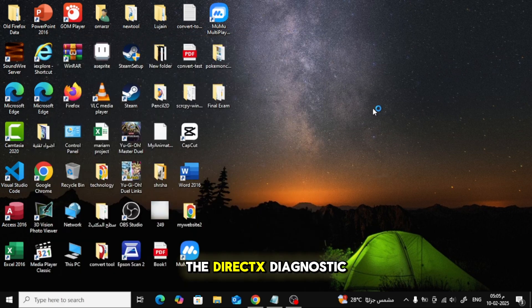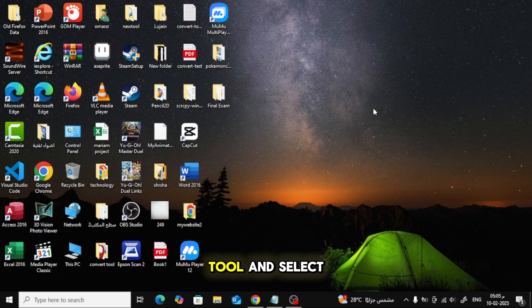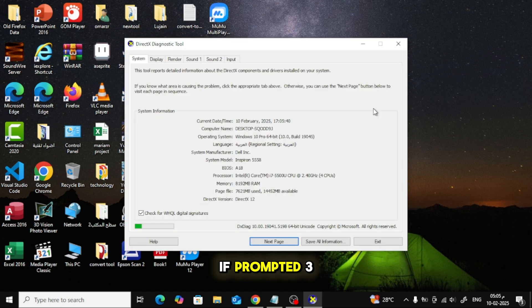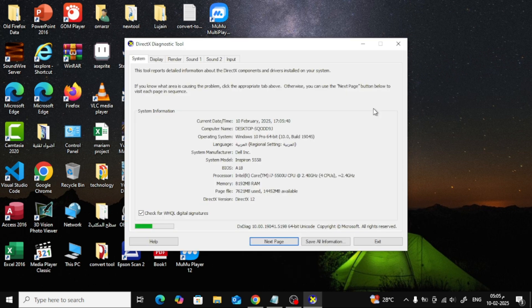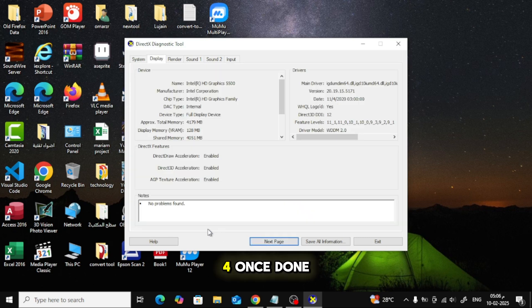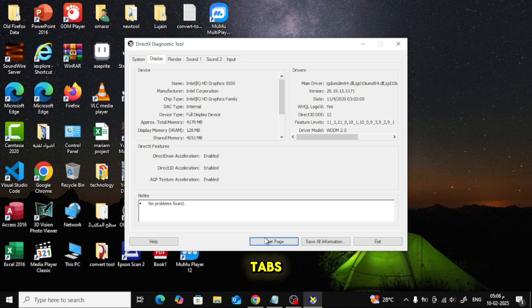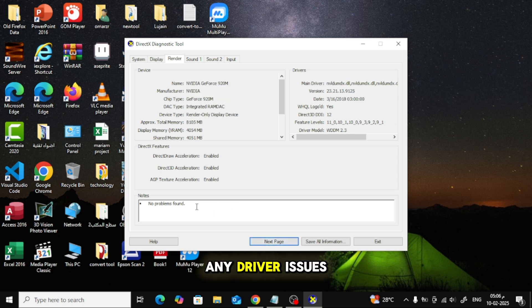Click on the DirectX Diagnostic tool and select Yes if prompted. Let it scan your system. Once done, navigate through the tabs and check for any driver issues or error messages.